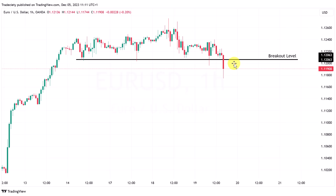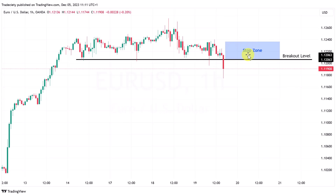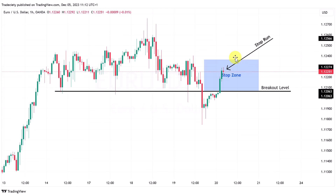Think about how regular short traders would approach this market. They get in with a short position, and their stops are generally considered to be above the breakout level. So we don't get in on the breakout because there's a high likelihood the market will pull back into those zones. And we have a stop run here shortly after — the market moves back into the stop zone and takes out a lot of stops.